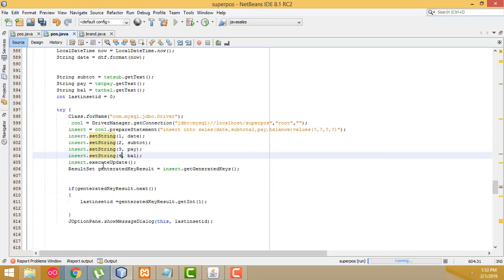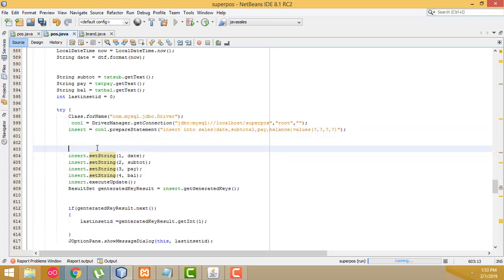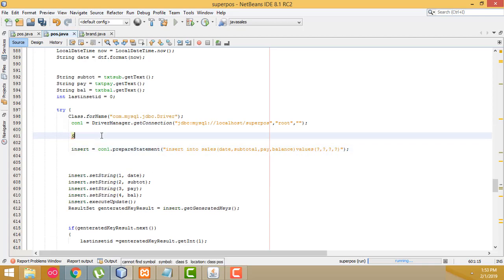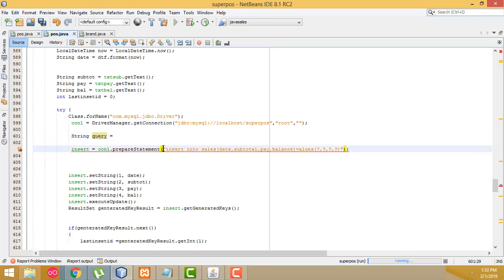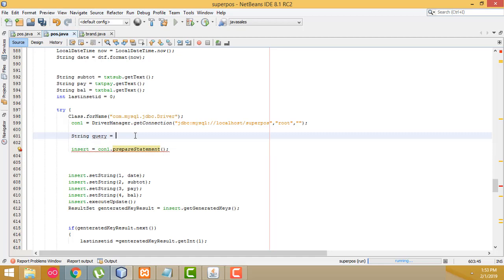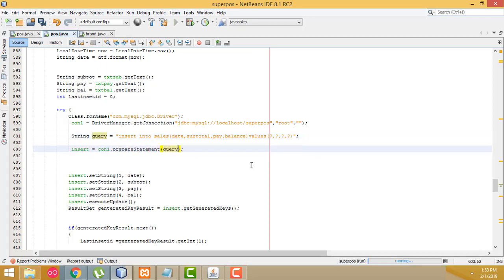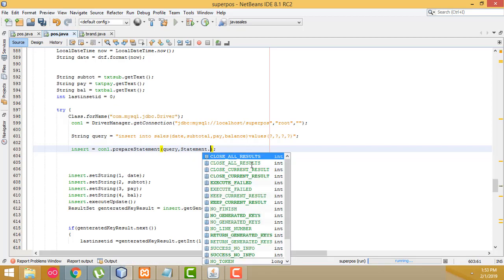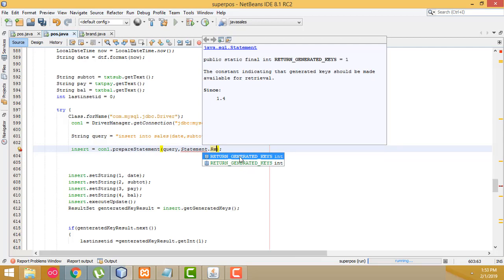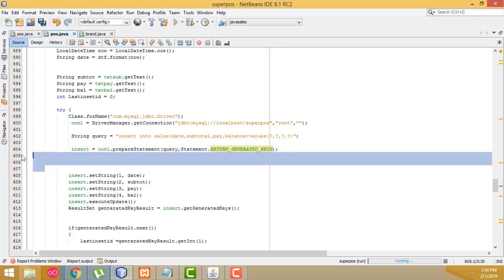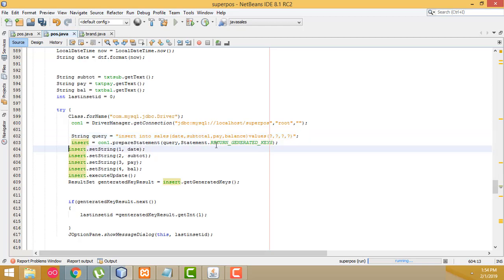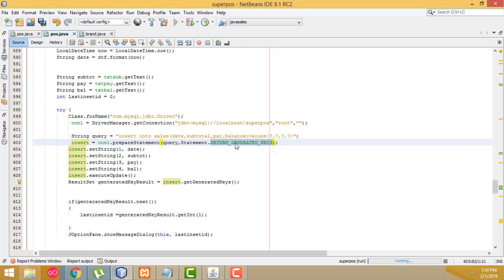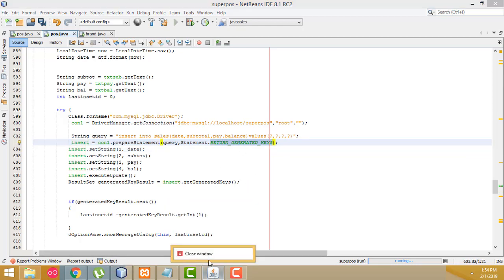I forgot to handle the last insert ID generation properly. Here I'm going to write a String variable for the query, put all the code inside it with Ctrl+X, and pass the query variable into the prepare statement. I also need to add the statement: Statement.RETURN_GENERATED_KEYS — you have to call this method so the auto-generated key will work. Let's close the program and run again.